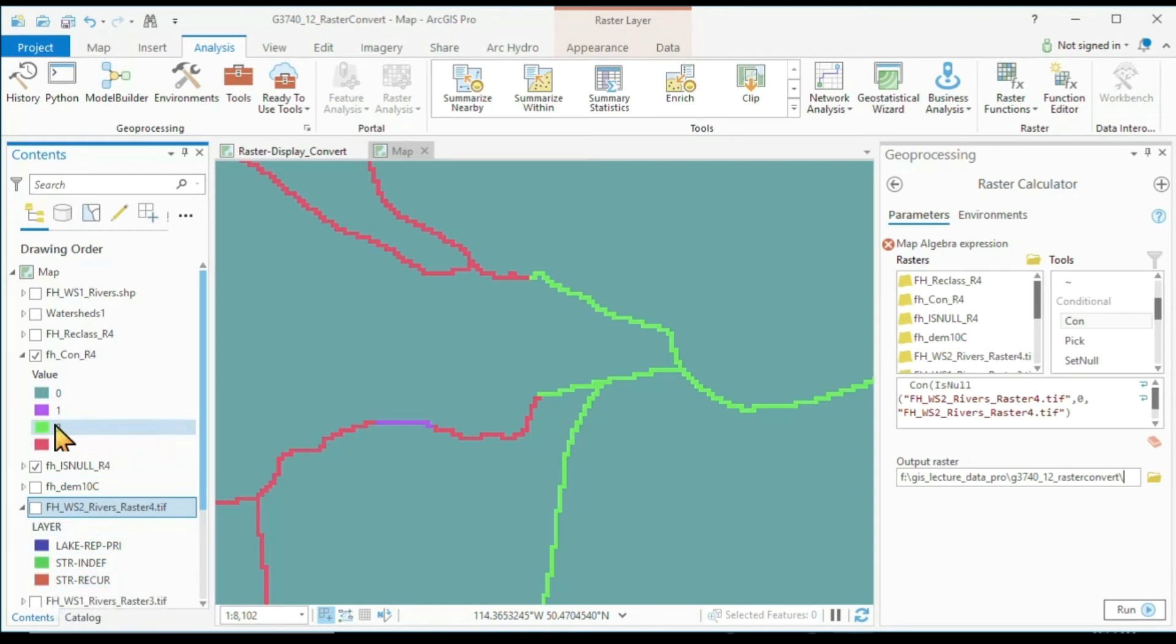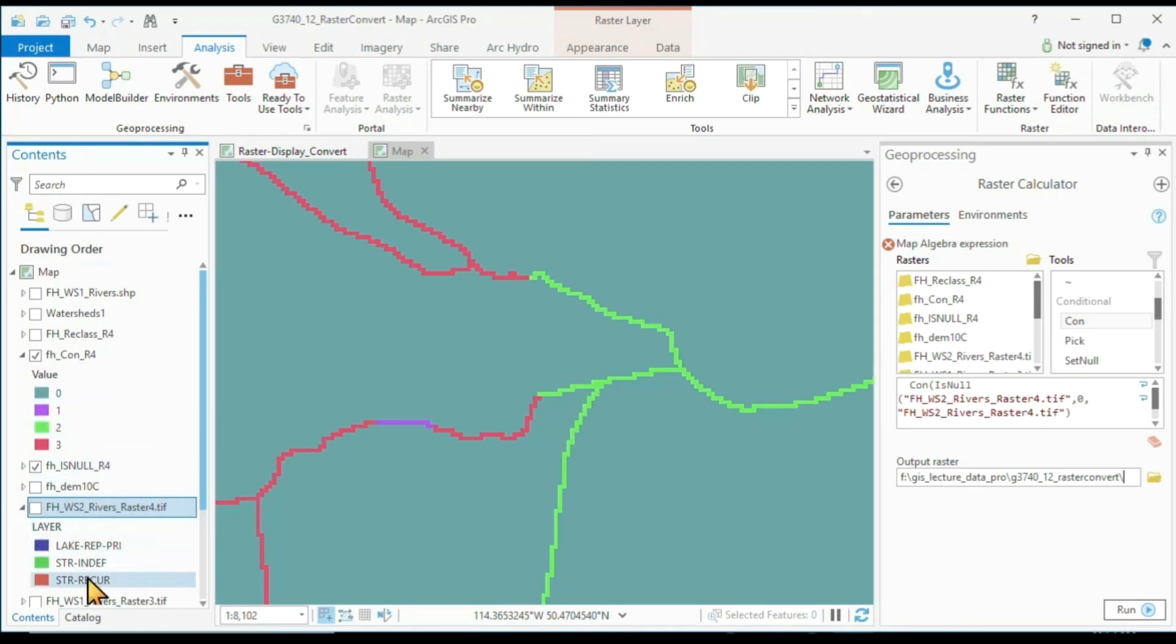But of course, it's easy to go back into the symbology and copy these values over maybe by hand in this case, because it's only three values directly into our layer. So this nested Con command with the IsNull is one way how we can deal with this.